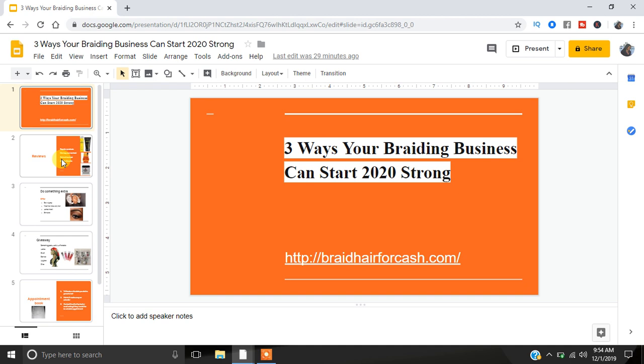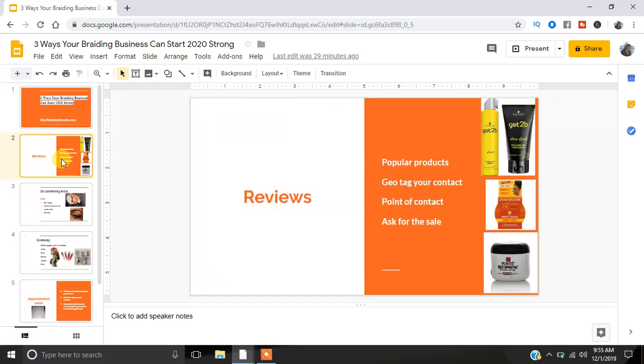I want to talk to you guys about three ways your braiding business can start strong in 2020. I'm gonna give you a couple of things that you can do that can either bring you more clients, get you seen more, or just so that you can make sure your braiding business is on punto.